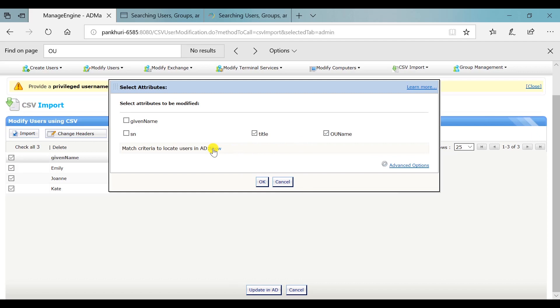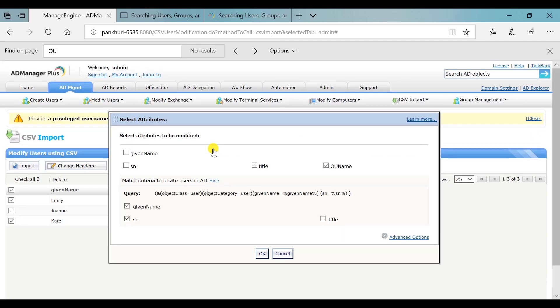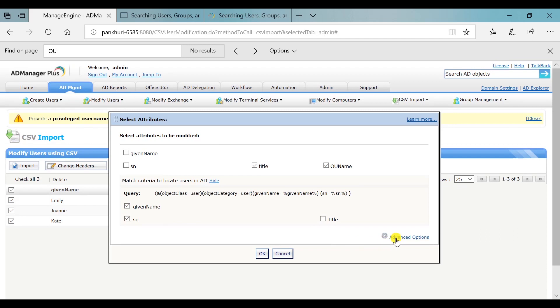Click the Show link to specify the criteria to locate the desired user accounts in AD. Select the appropriate options in the Advanced Options tab.